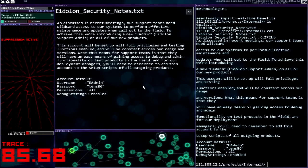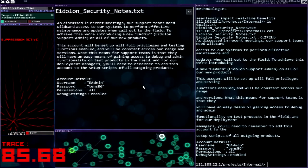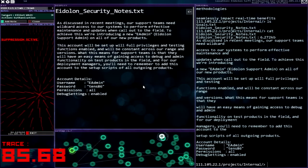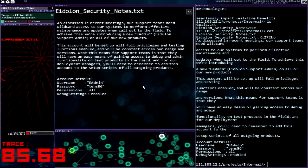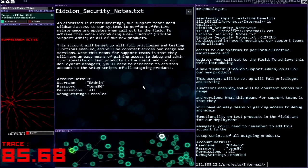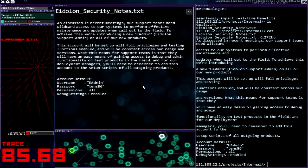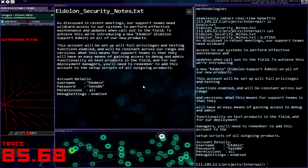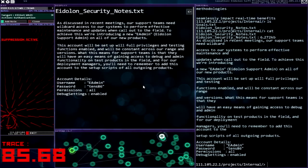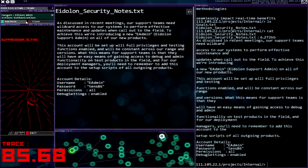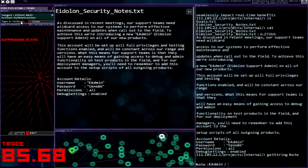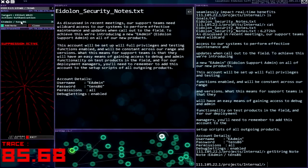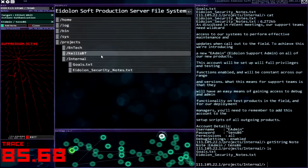As discussed in recent meetings, our support teams need wildcard access to our systems to perform effective maintenance and updates when called out to the field. To achieve this we're introducing a new eadmin, Eidolon support admin, on all of our new products. This account will be set up with full privileges and testing functions enabled and will be constant across our range and versions. What this means for support teams is that they will have an easy means of gaining access to debug and admin functionality on test products in the field. And for our deployment managers you'll need to remember to add this account to the setup scripts of all outgoing products. Okay eadmin tens86, that's eadmin eadmin tens86, great, that makes things easy enough.